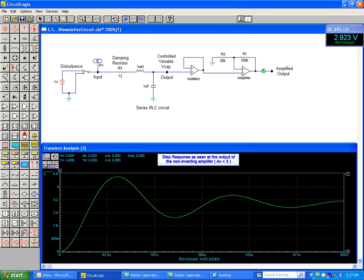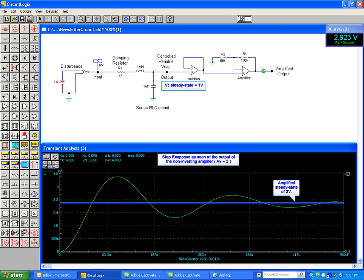Here we see the underdamped response to the step change. Capacitor voltage will eventually settle at the desired level, but as with underdamped systems, overshoot is occurring under these conditions.